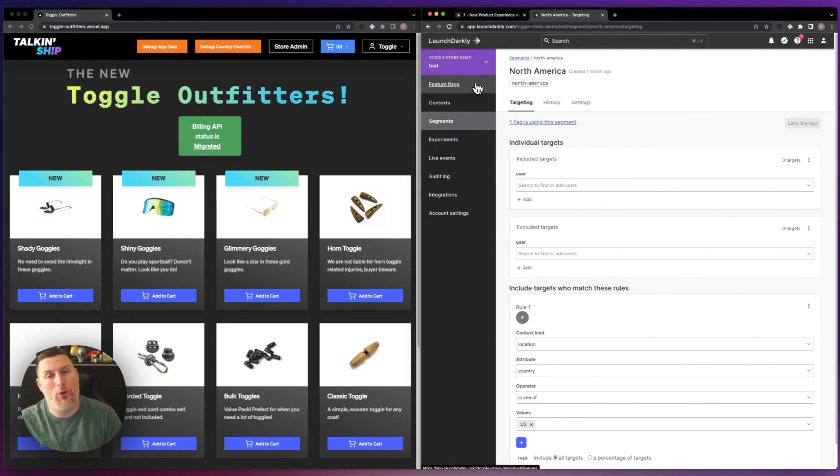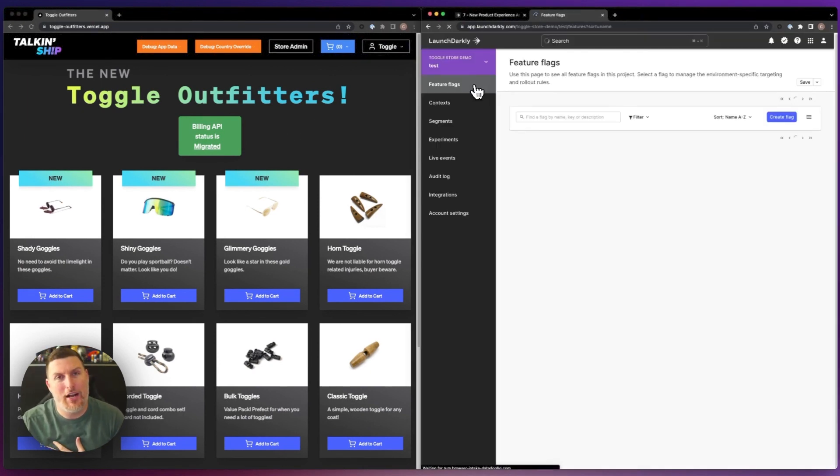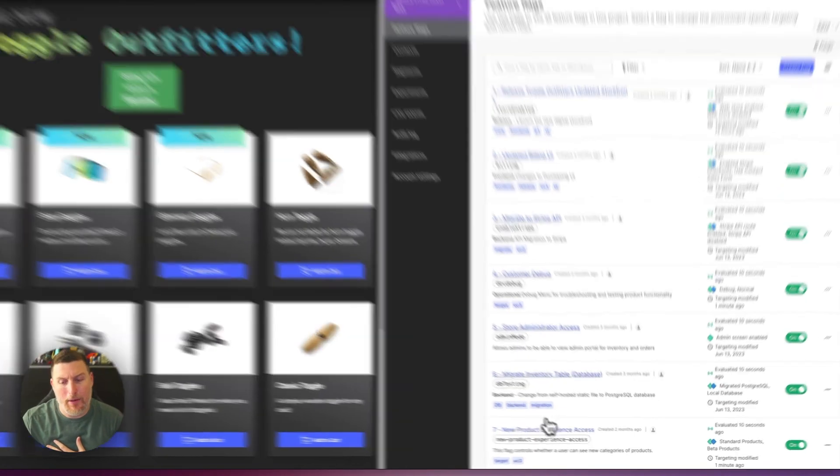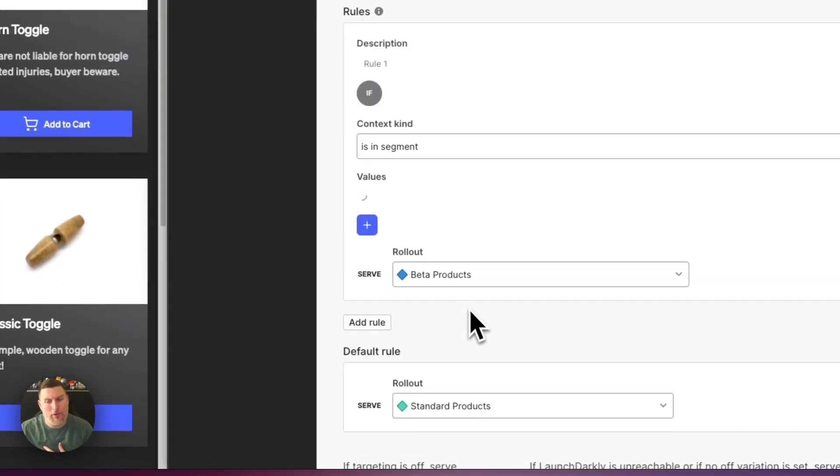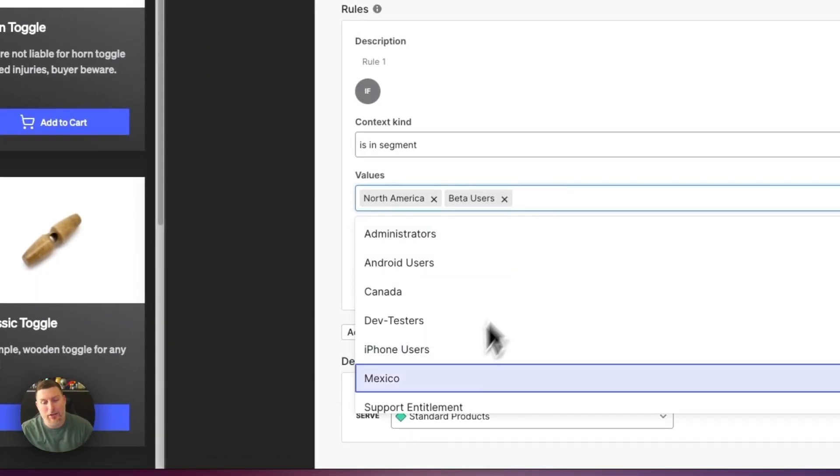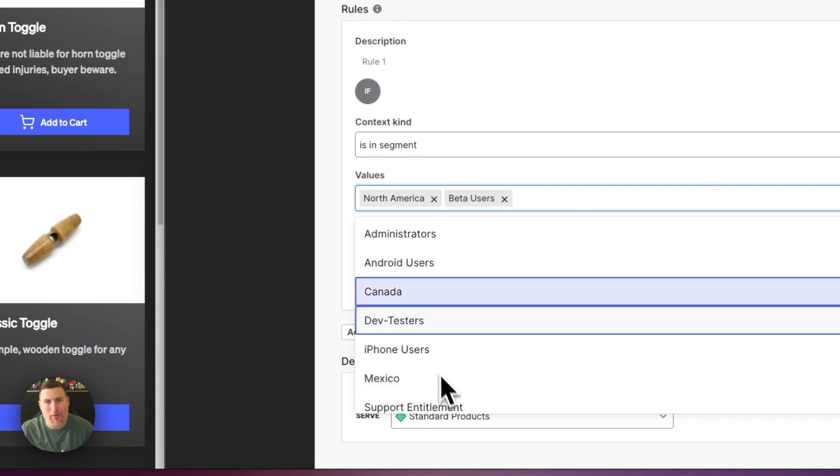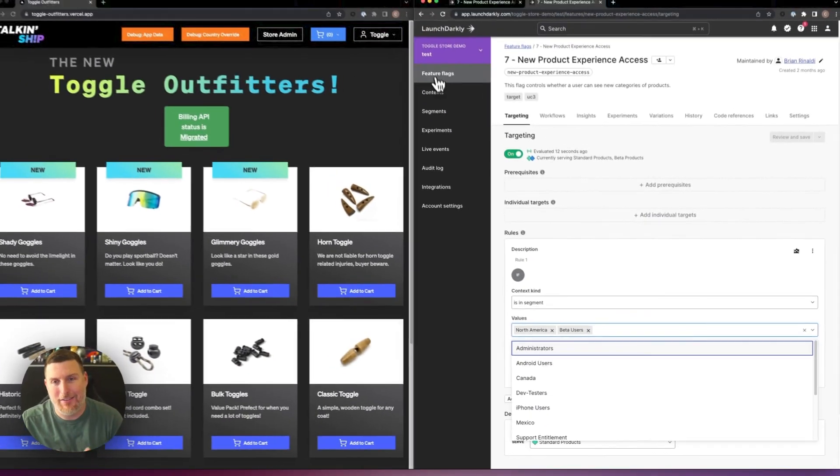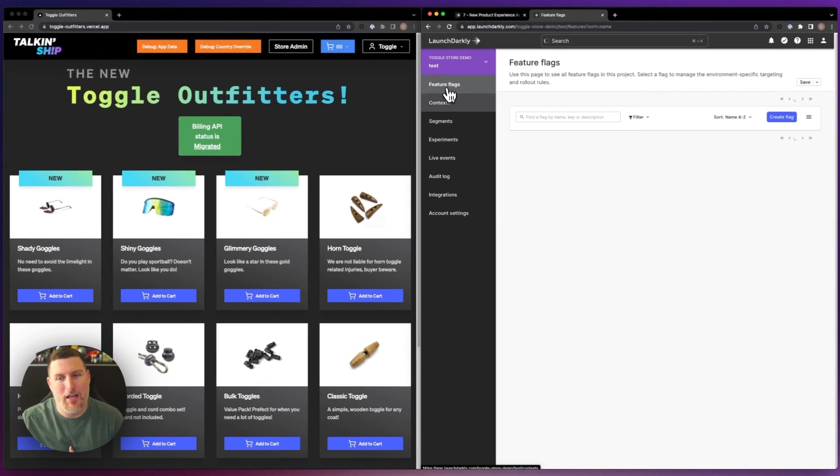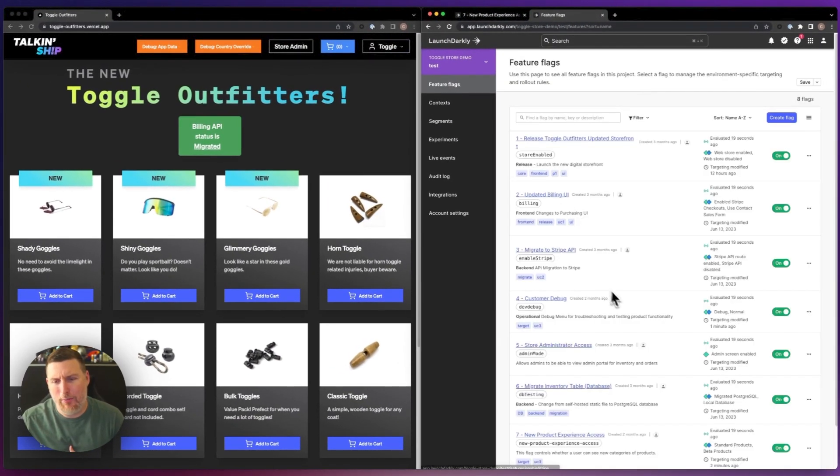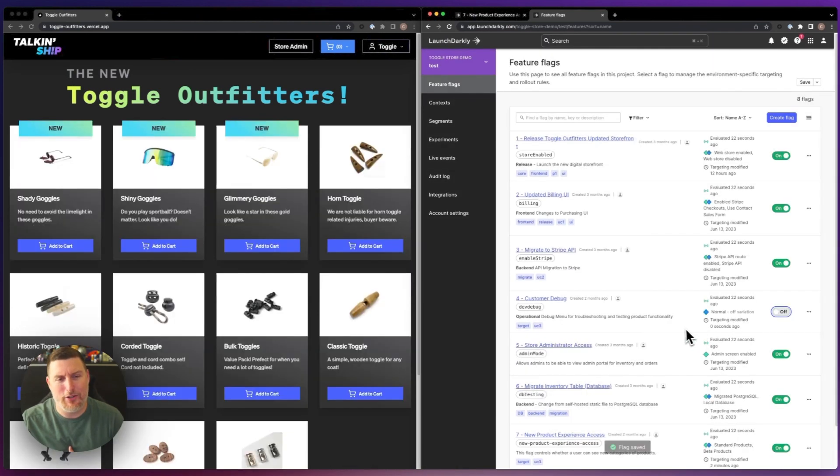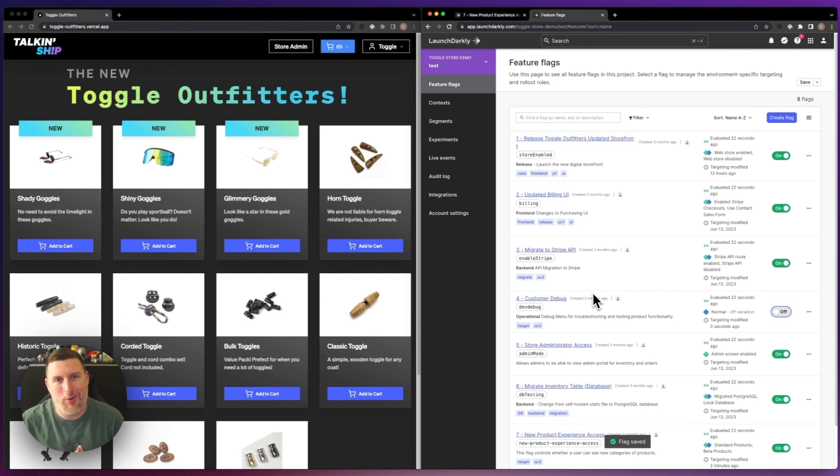If I wanted to continue rolling this change out, I could head back into my new product experience menu and continue to add additional countries to this, expanding my targeting as I saw fit. I'm going to go ahead and disable that debug menu now because the functionality is working as we would expect, and I'm happy with my store release and the rollout.